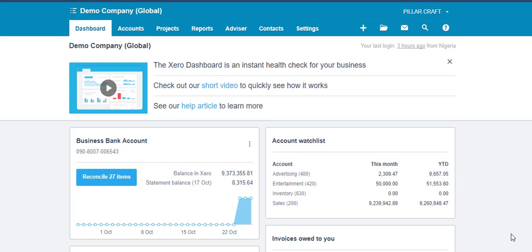Now, let's assume Business A is a company. Therefore, I will show you how this can be accounted for in Xero.